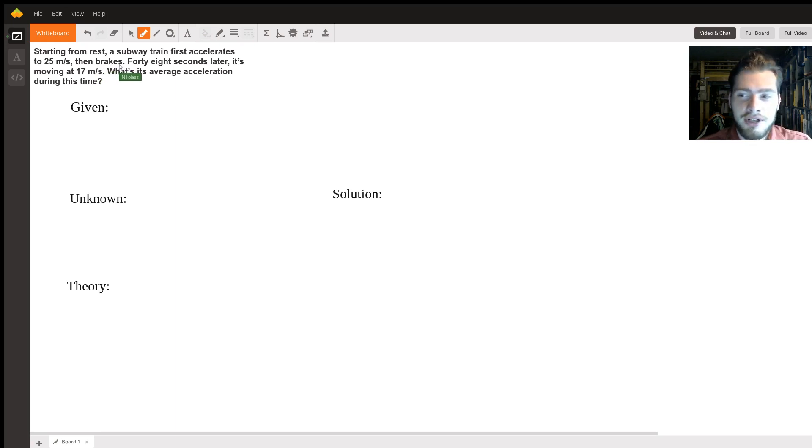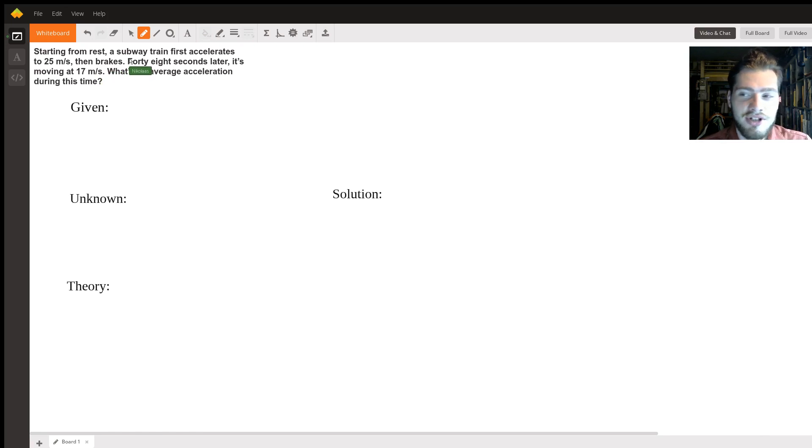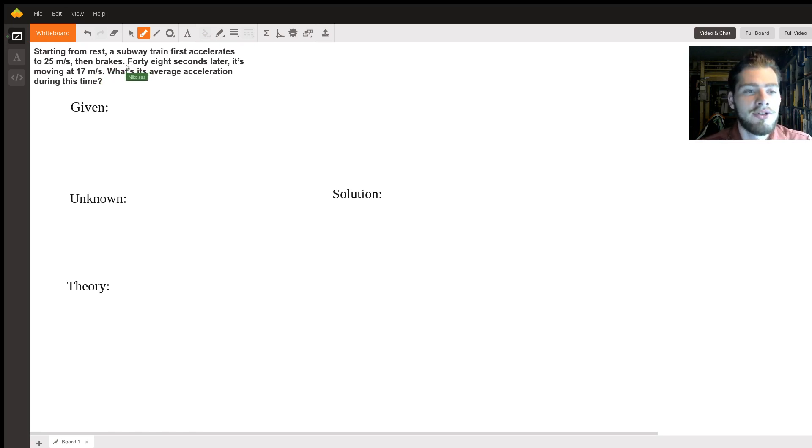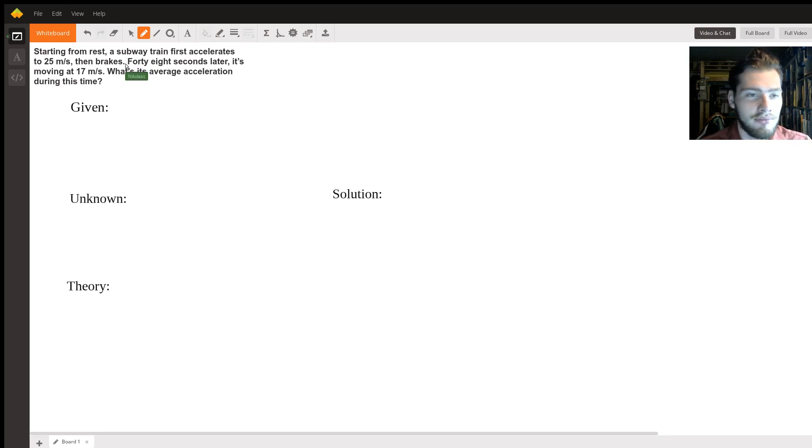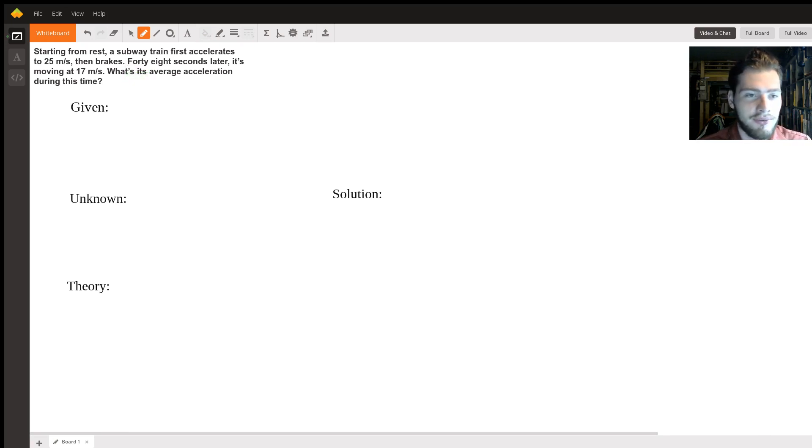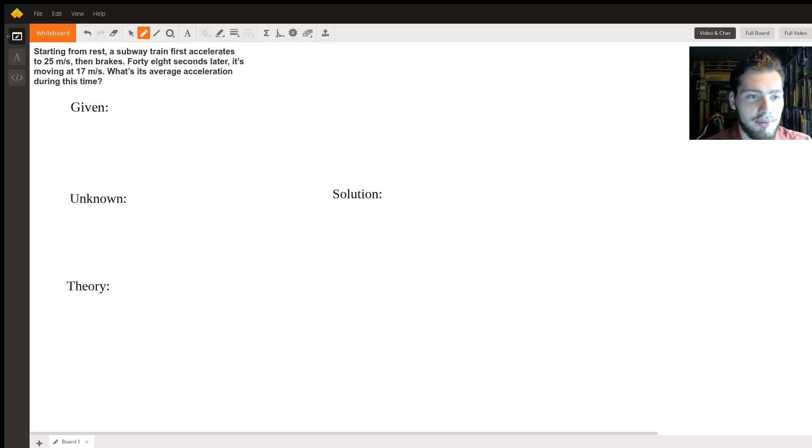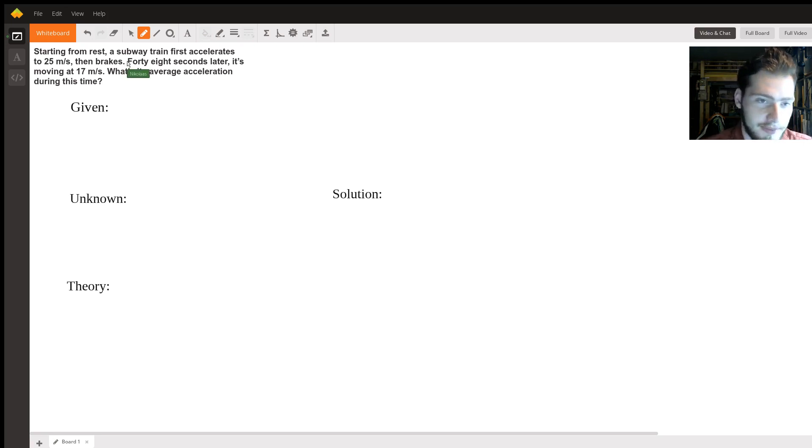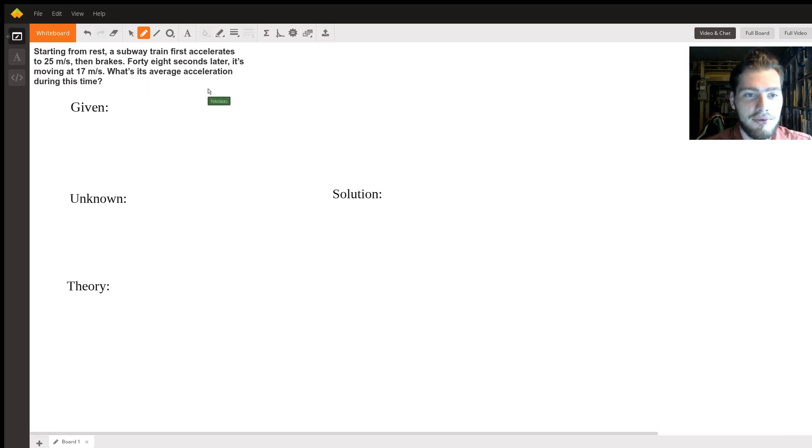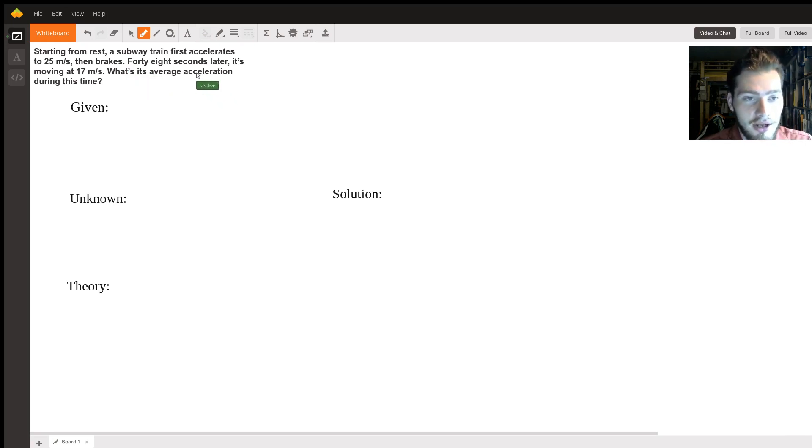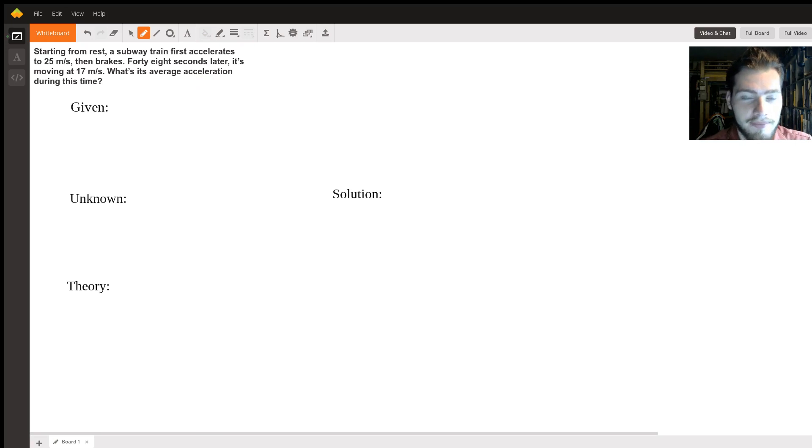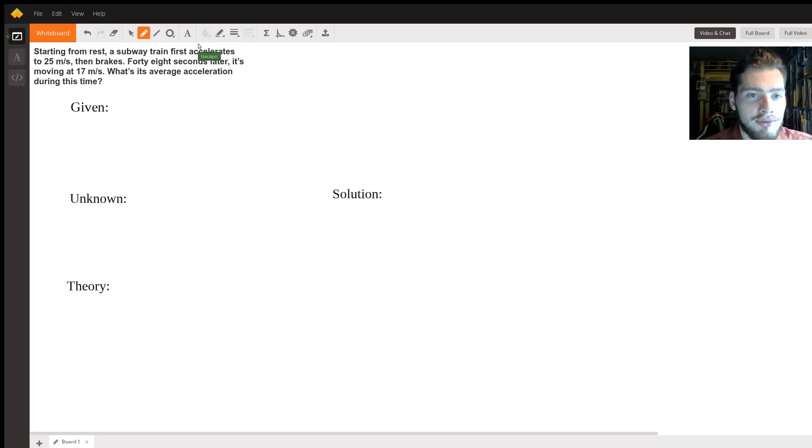I kind of got stumped on the wording here - I didn't understand where the 48 seconds started. At this point the subway brakes and the time begins, so from this point 48 seconds later it's moving at 17 meters per second. It's asking for the average acceleration during that 48 second period. So this actually turns into a very simple problem.